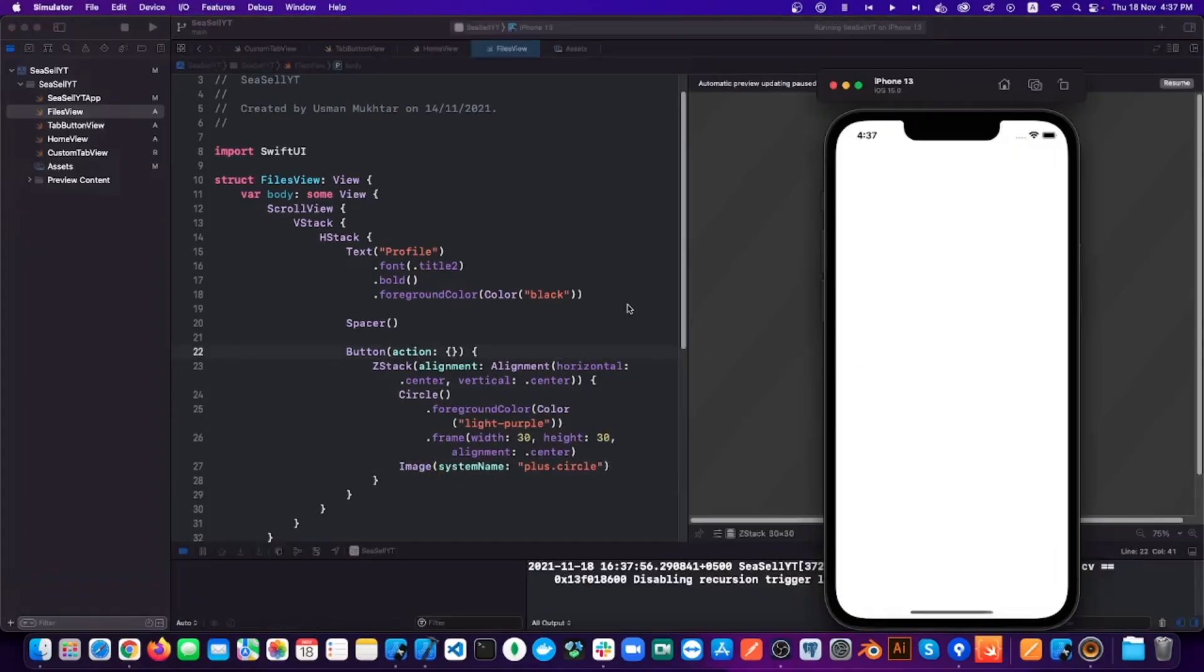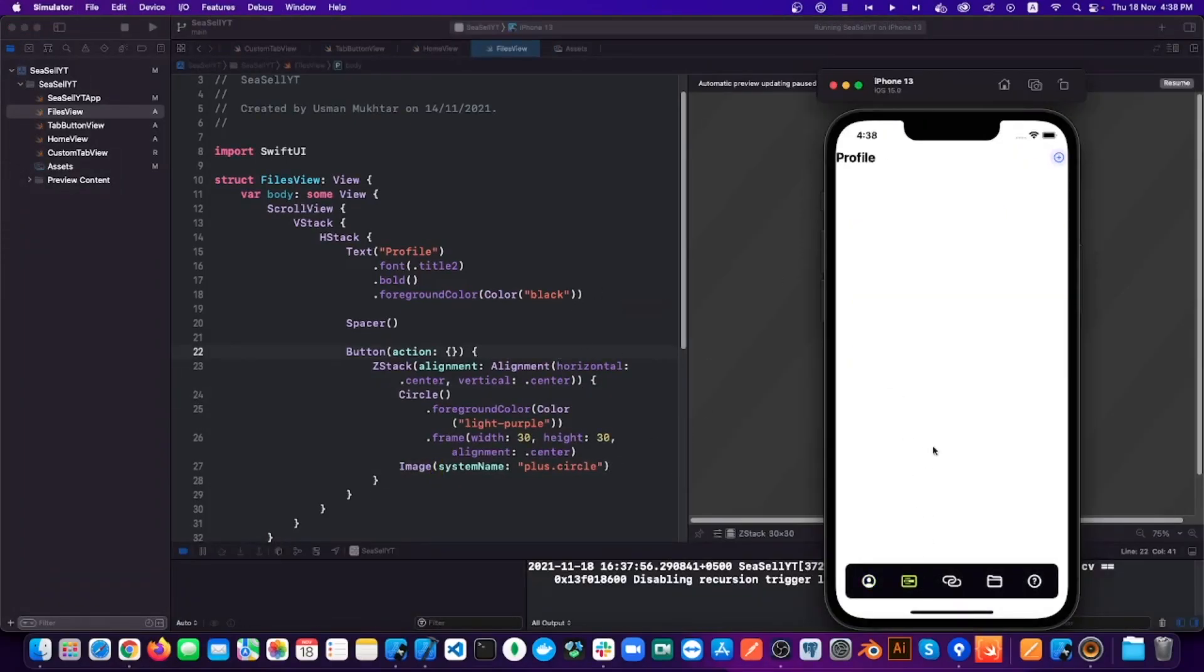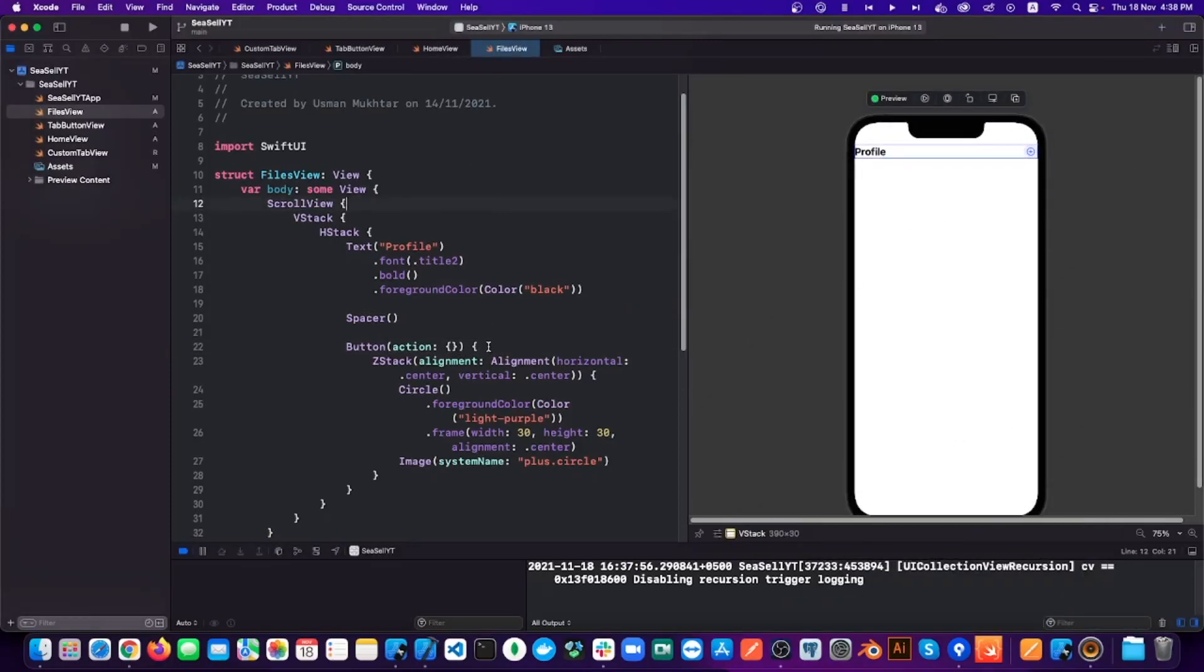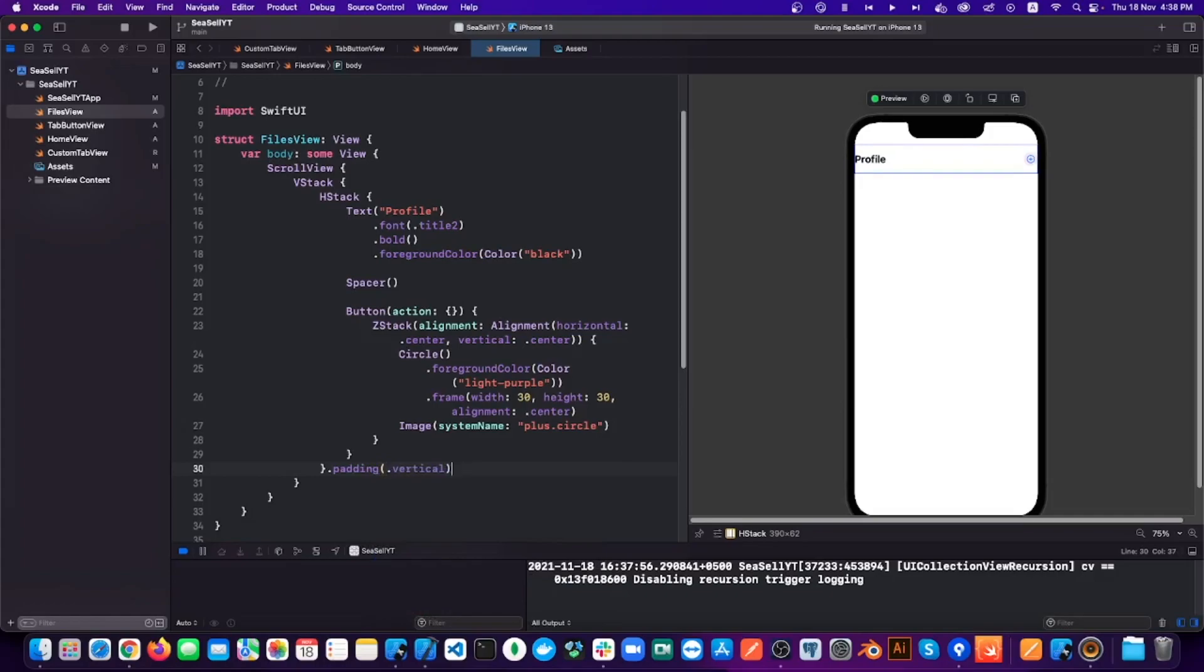Now let's run the app and let's see how it is looking so far. So our header is looking good, but let's add some padding so it doesn't stick to the edges. Now let's move on to the next section.